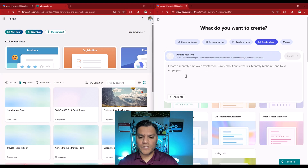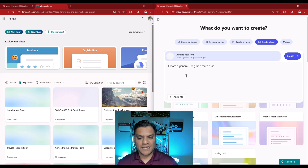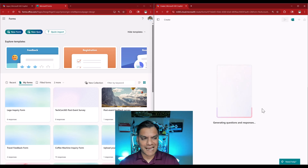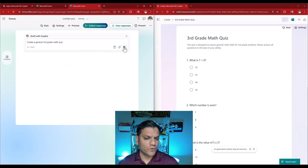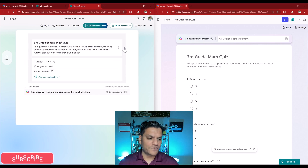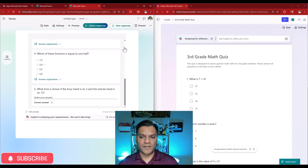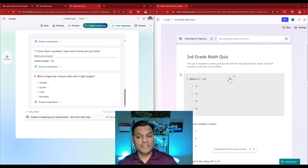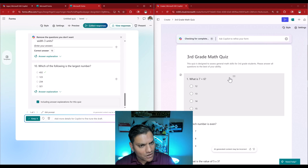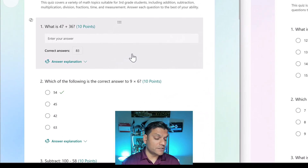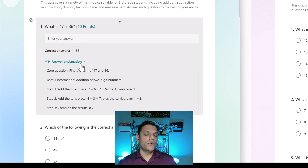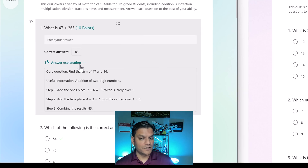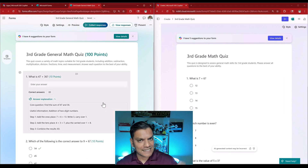Let me demonstrate. On the right in Microsoft Create I'm going to put in this prompt: 'Create a general third grade math quiz,' and click Create. It starts generating the questions. At the same time on the left I'll select new quiz and put in the exact same prompt and click Create. Now take a look at the side-by-side. On the right it has given me a good set of questions for a math quiz, but that is not really a quiz. On the left in Microsoft Forms you have the correct answer, score, and answer explanation — where you can explain exactly how a question should be answered.